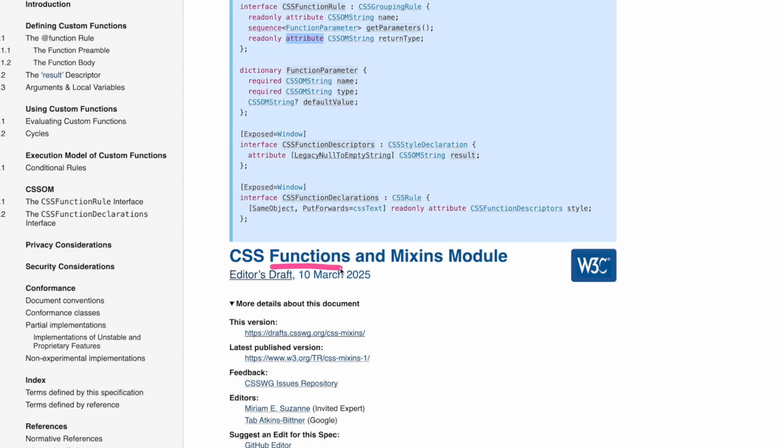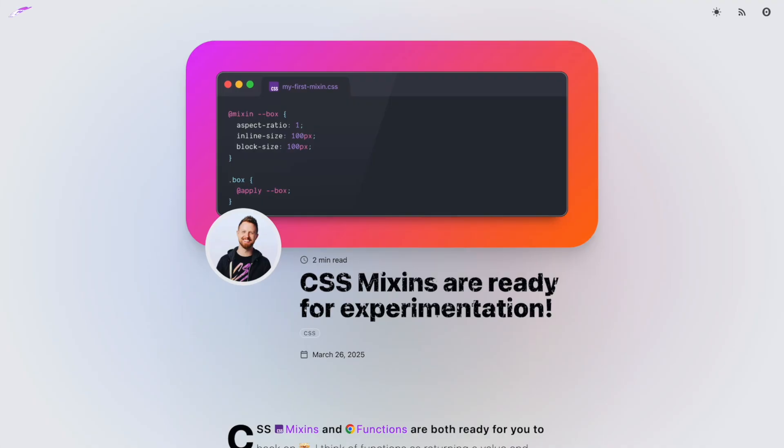The new spec is called CSS Functions and Mixins. I didn't mention mixins last time because the spec didn't have the details yet, and it still doesn't have them fully, but a few days ago Adam Argyle posted that we can start testing mixins in Chrome Canary. This means we might soon be getting mixins in Chrome and hopefully other major browsers.